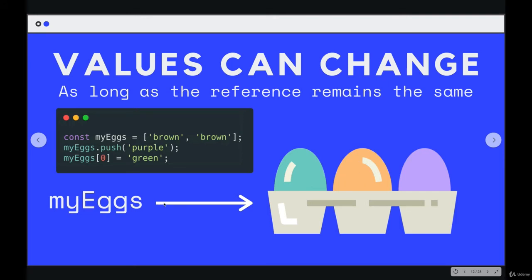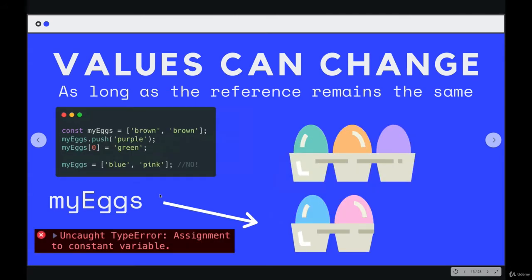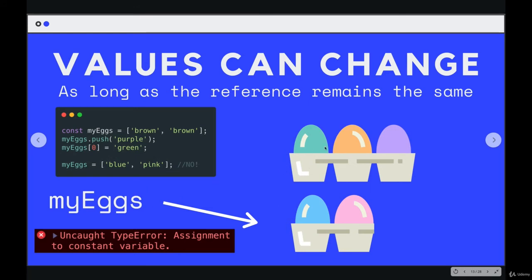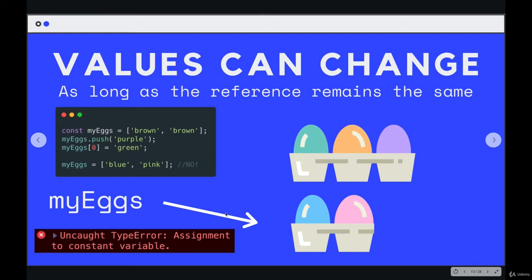As long as I don't reassign my eggs to some other array, which is what I did right here. I said my eggs equals a new array with blue and pink. Not allowed, I would get this error, assignment to constant variable, because we changed the reference. The arrow used to be pointing to this array in memory. But then I said, forget that one, my eggs is now a new array. And so it's pointing to this array now, it doesn't even get that far, because it throws an error. But this is visually what could be happening behind the scenes. And you're not allowed to do that with const, you cannot change that reference.